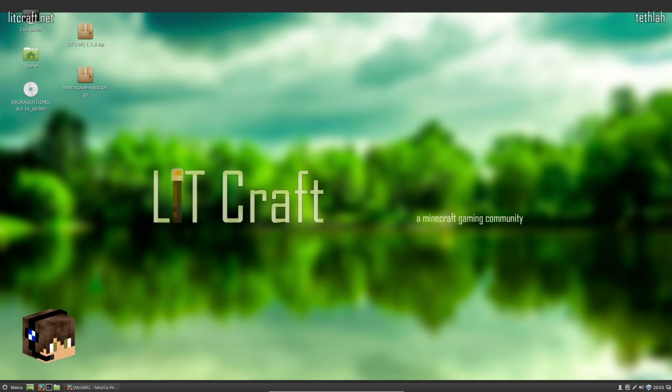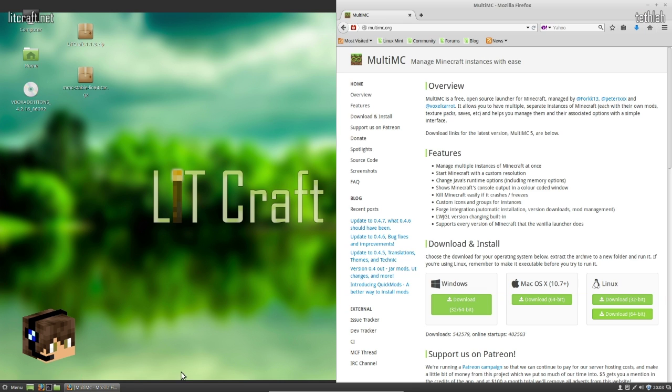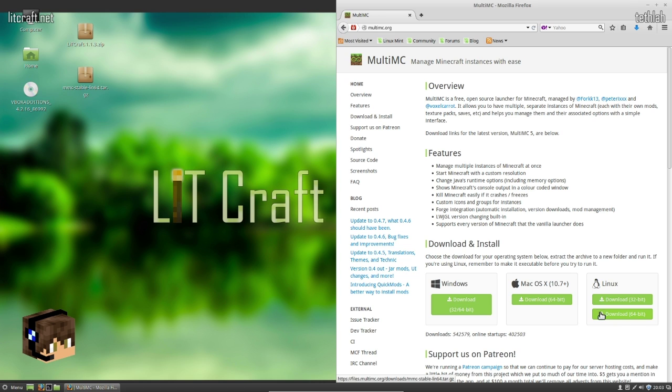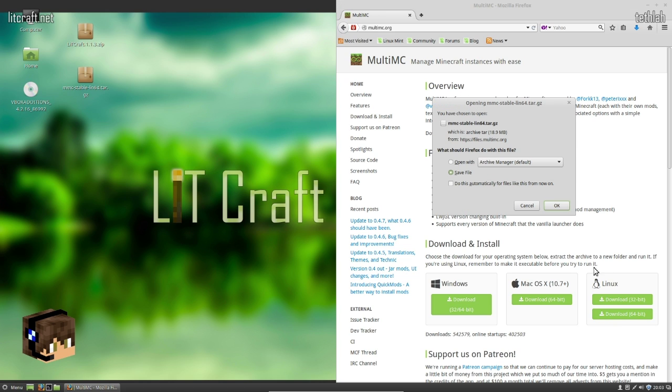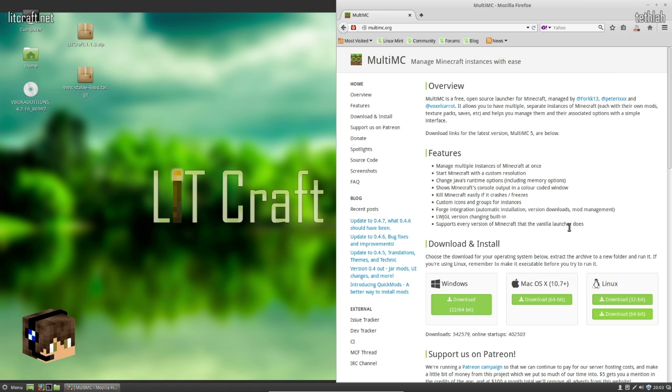So what we're going to do is hop on the Linux box first and go download MultiMC. As you can see here, you've got Windows, Mac, and Linux. I don't have a Mac version that I can show you guys, sorry. But we're going to download the Linux 64 version because that's what we're running. Anybody who's curious, I'm running Mint, the Cinnamon edition.